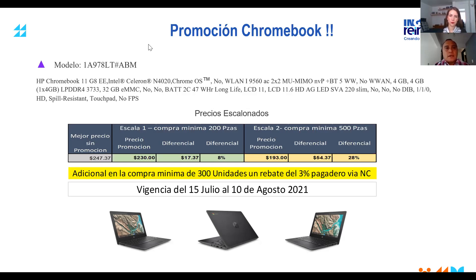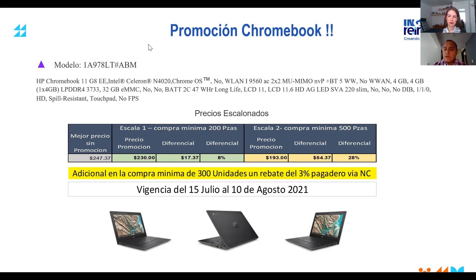Les voy a dejar también mis datos para que nos puedan canalizar cualquier oportunidad de negocio que tengan y que de alguna forma podamos apoyarles con el cierre de la operación o cualquier duda. No sé tú, Andrea, si tengas por ahí tus datos y quieras compartir algo. Prácticamente de mi lado nada más era compartirles esta promoción, que también se las vamos a hacer llegar dentro de la información del webinar.